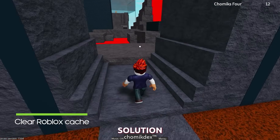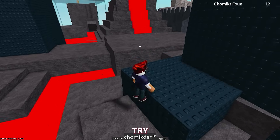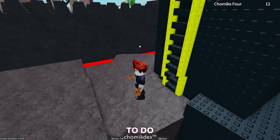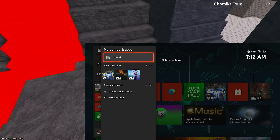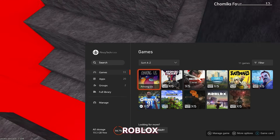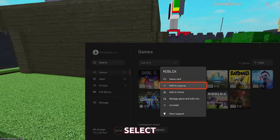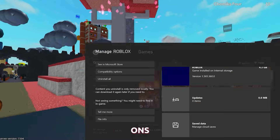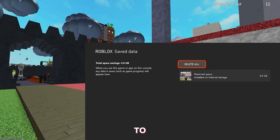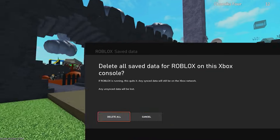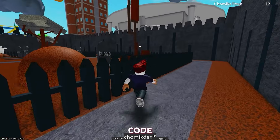Third solution: clear Roblox cache. If the error code persists, try clearing the cache for the Roblox app. To do this, go to the My Games and Apps section on your Xbox home screen, find the Roblox app, press the menu button on your controller, and select Manage Game and Add-ons. Then select the Saved Data tab and choose the option to clear reserved space. This will clear any temporary data or files that may be causing the error code.